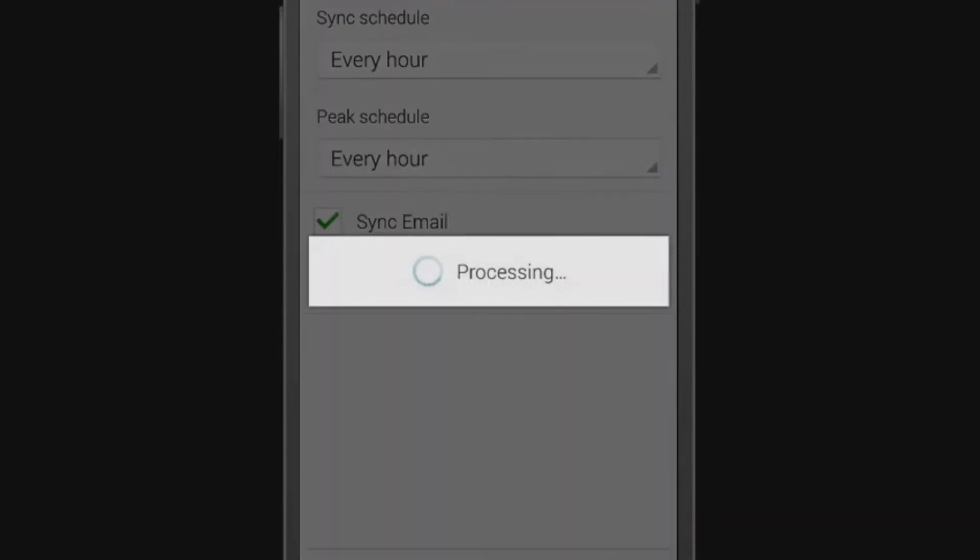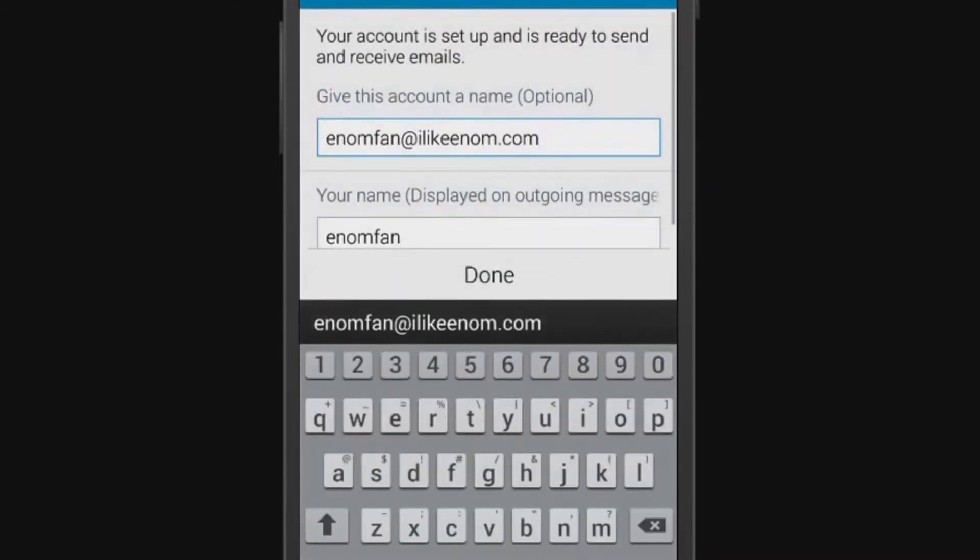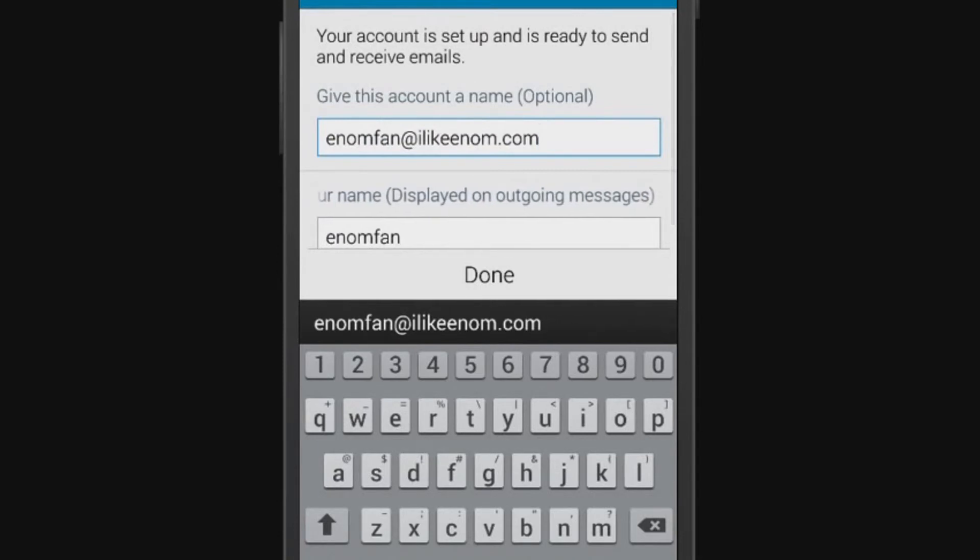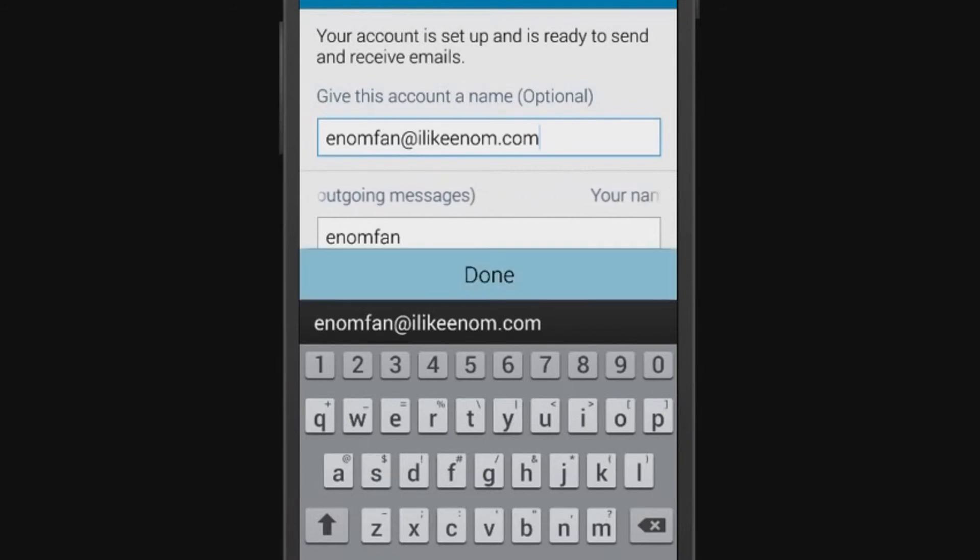To finish setup, you have the option to name this account, such as work or personal, as well as how you would like your name to be displayed when you send email. When you are finished, tap Done.